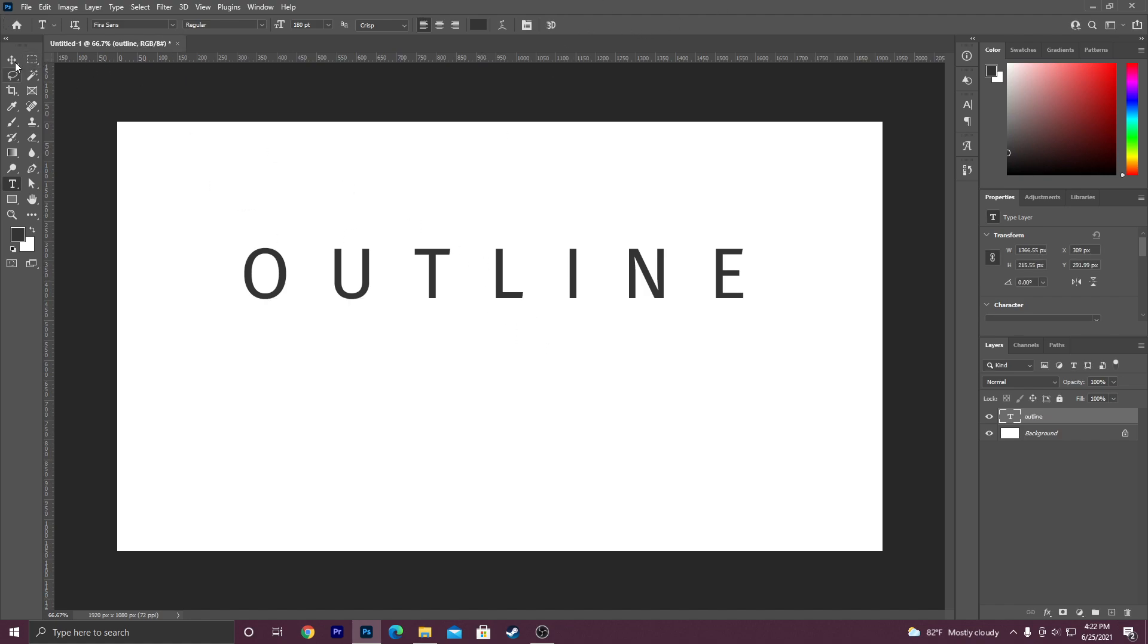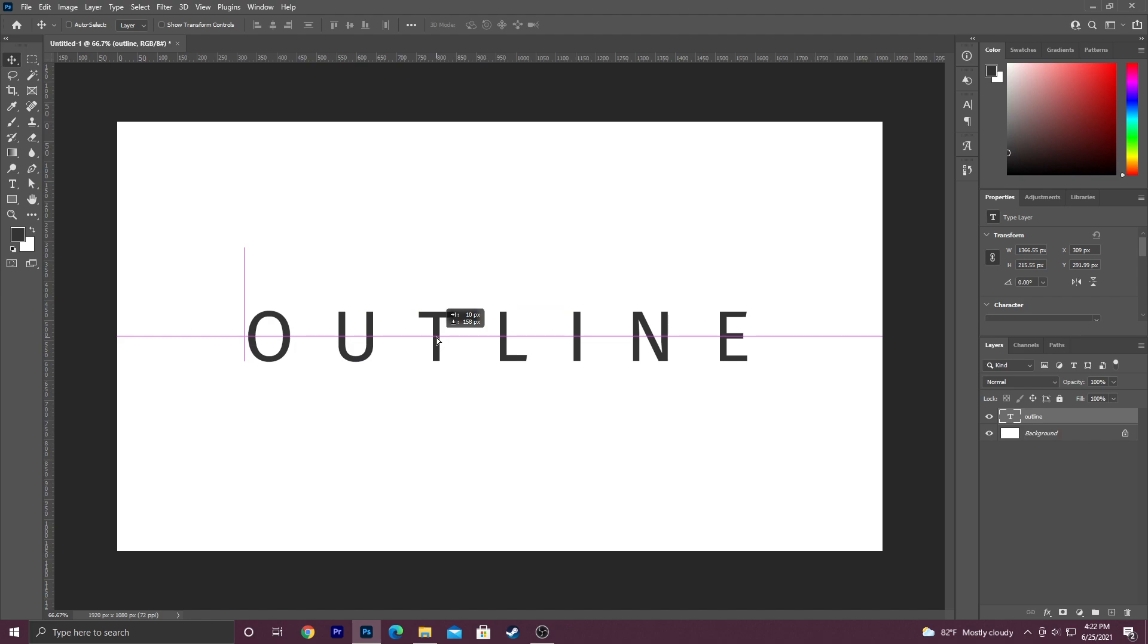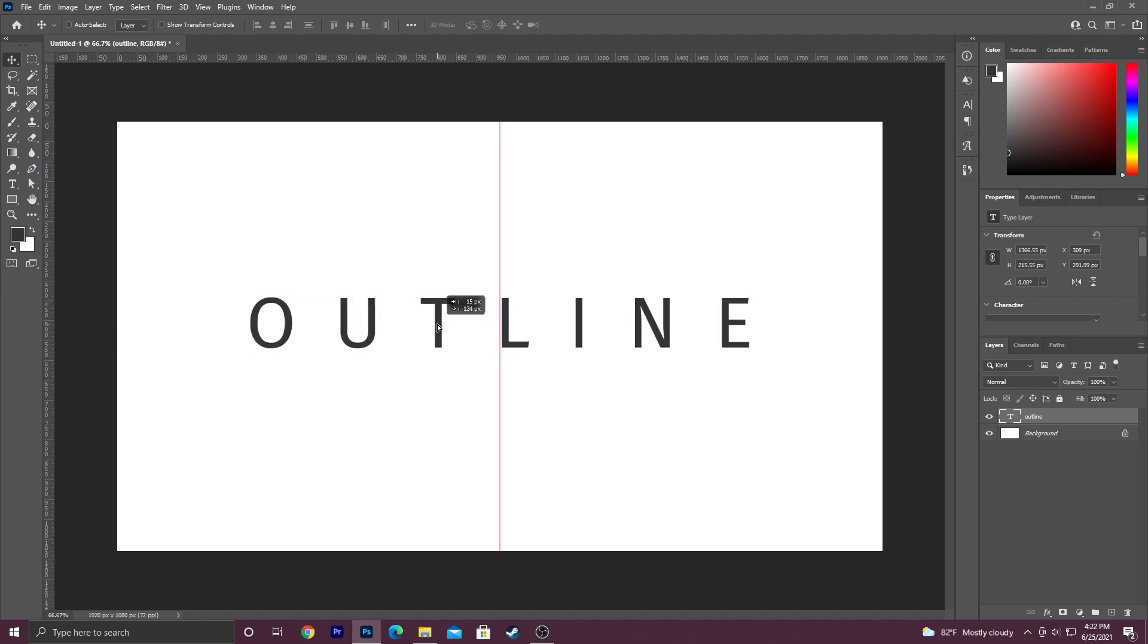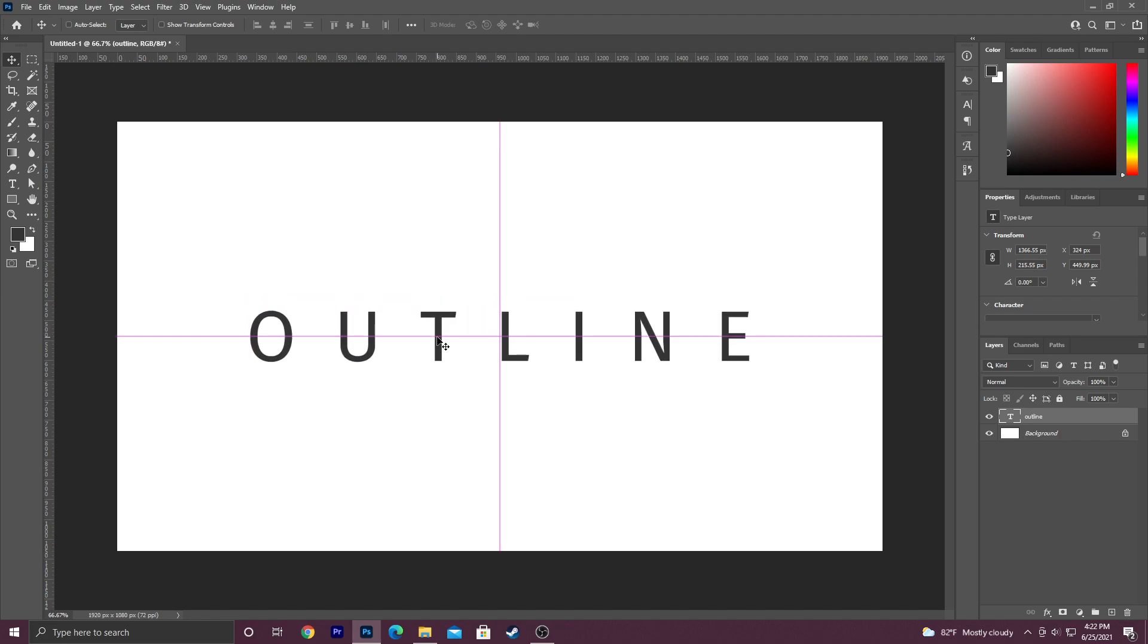All right, so we have our outline. Let me just align it a little bit here. About right there. It doesn't really matter. I'm just being particular.